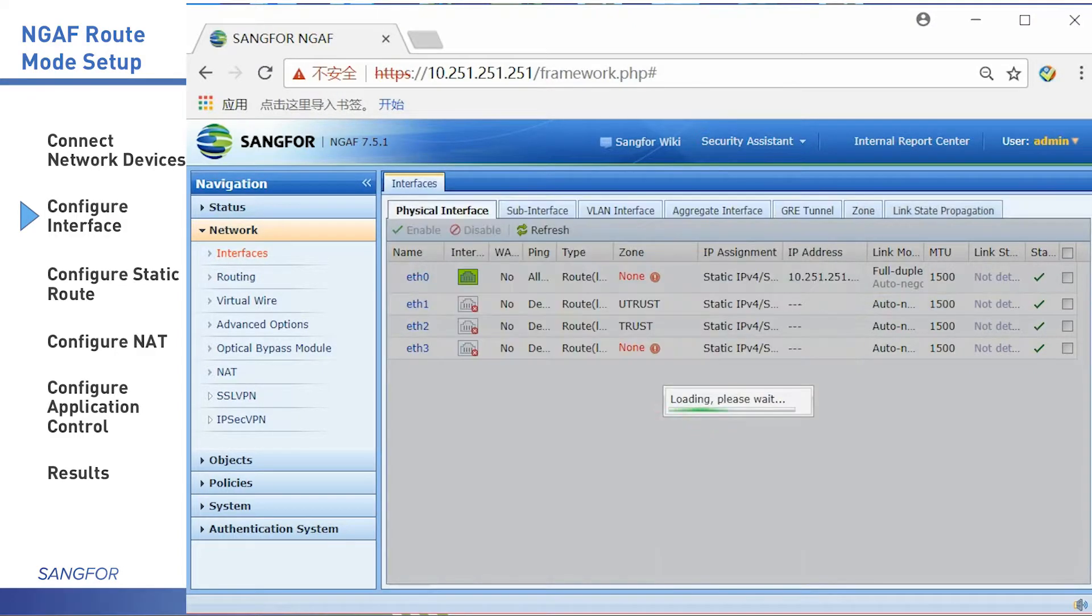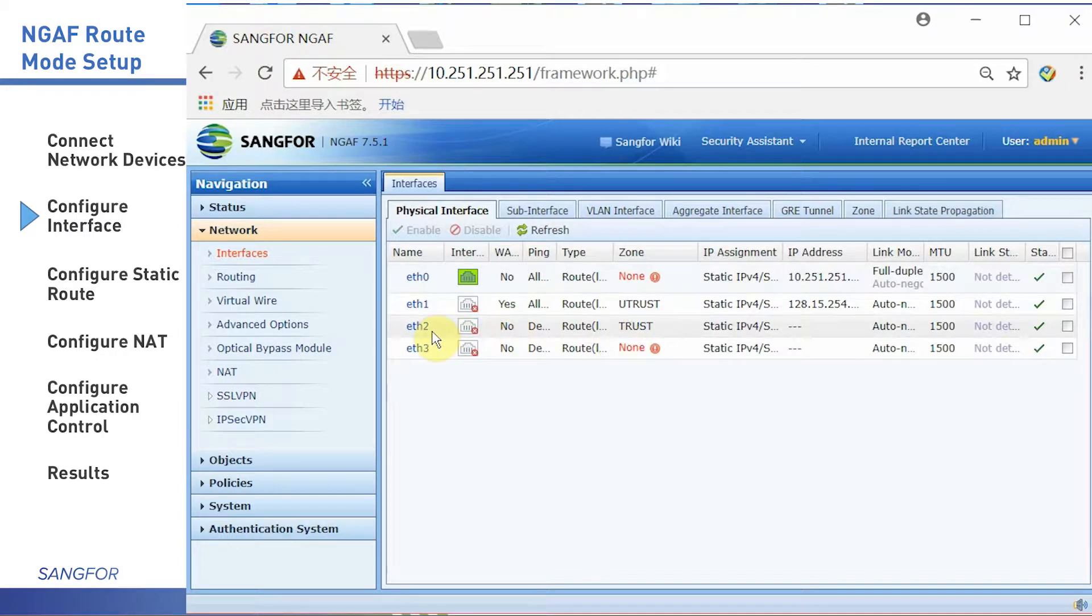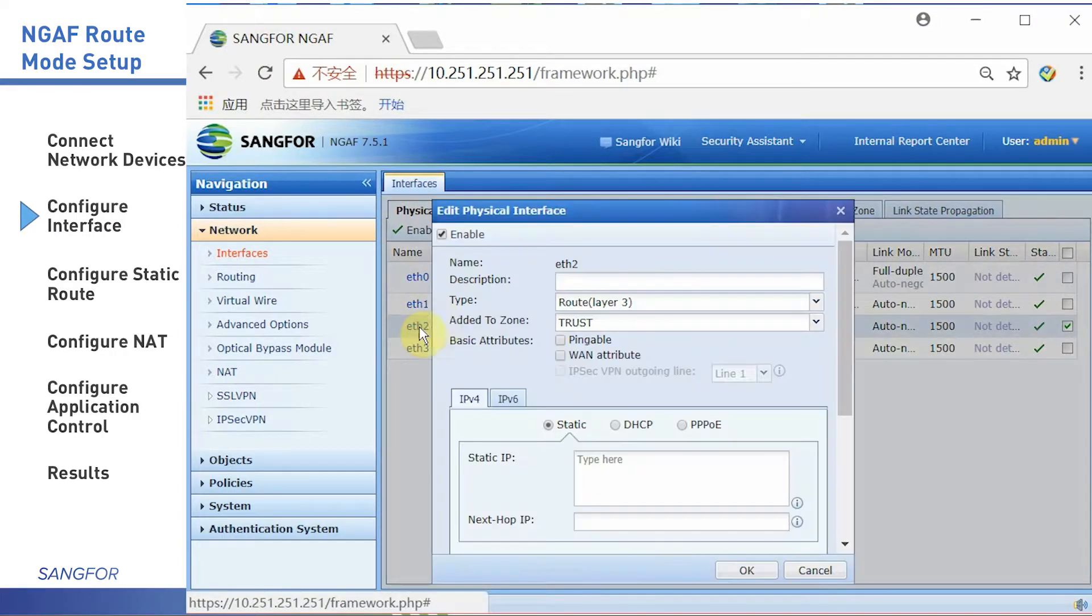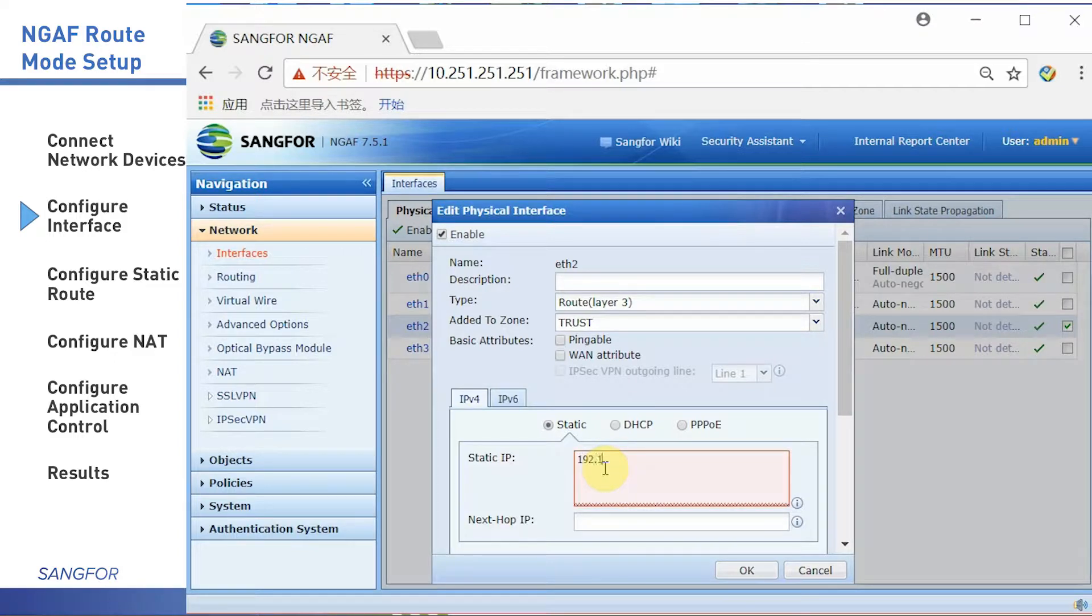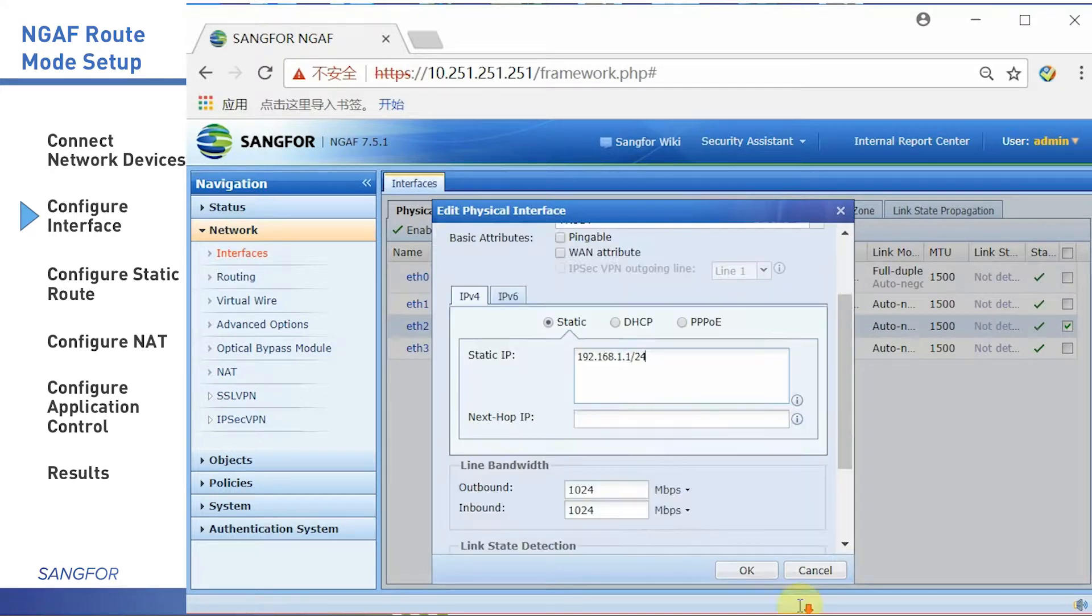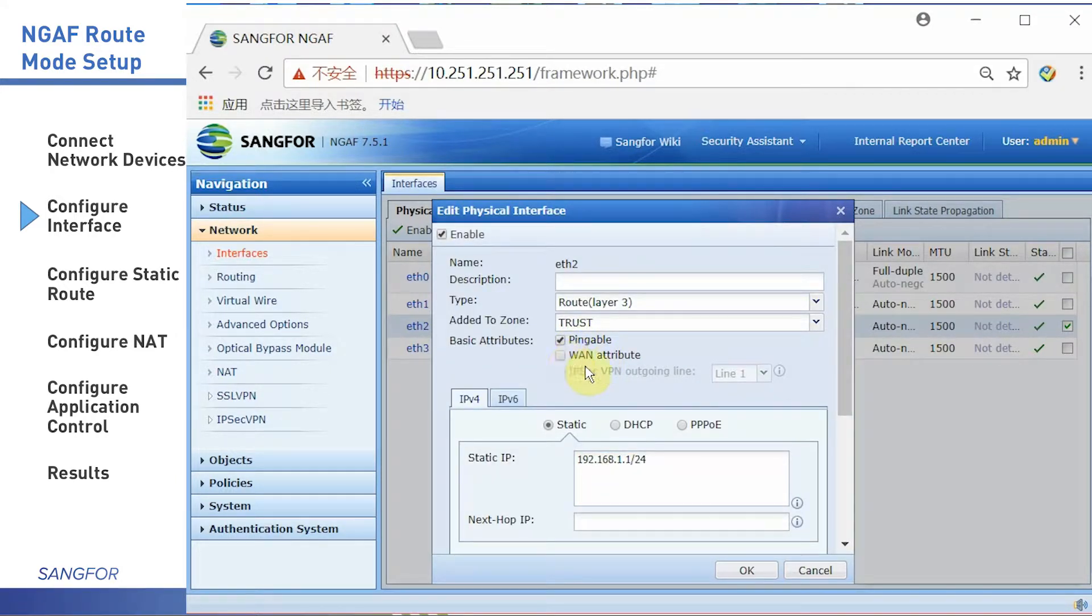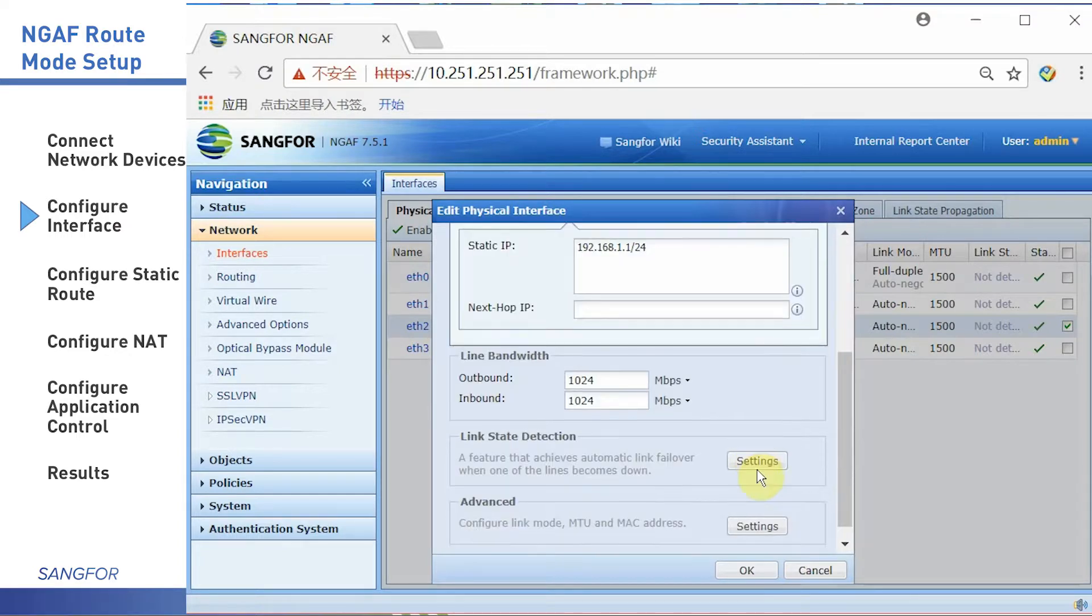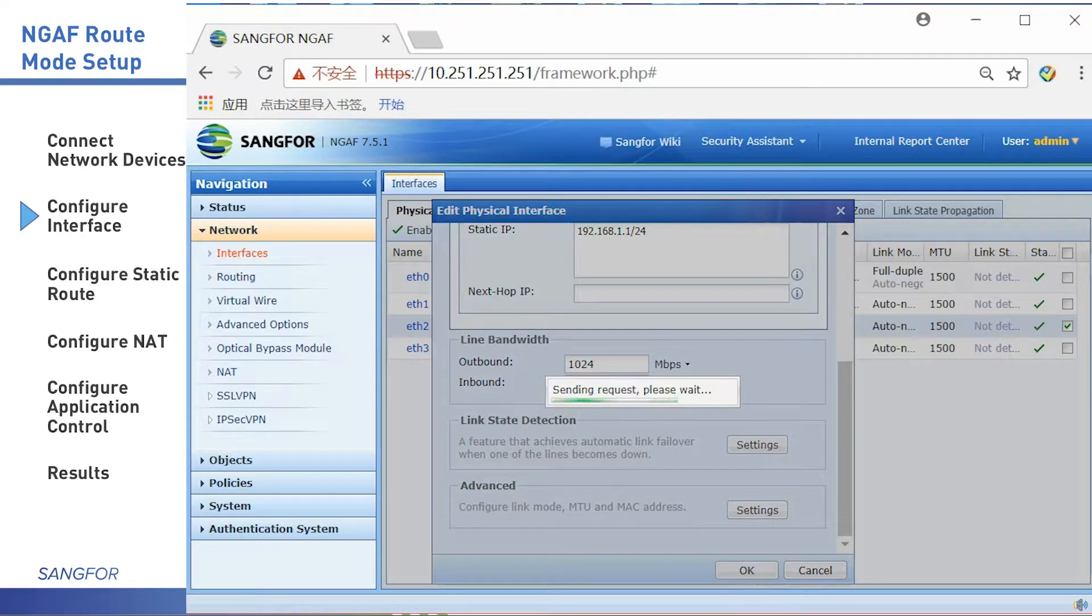The next step sets the local port. I choose the ETH2. Click OK.